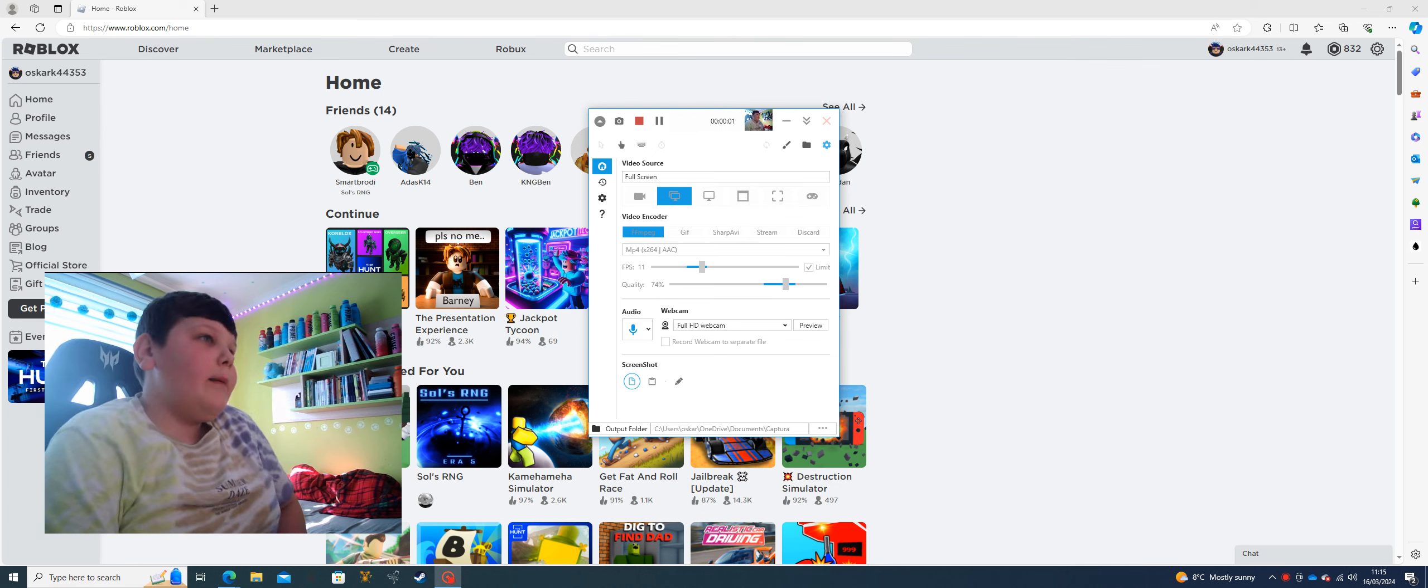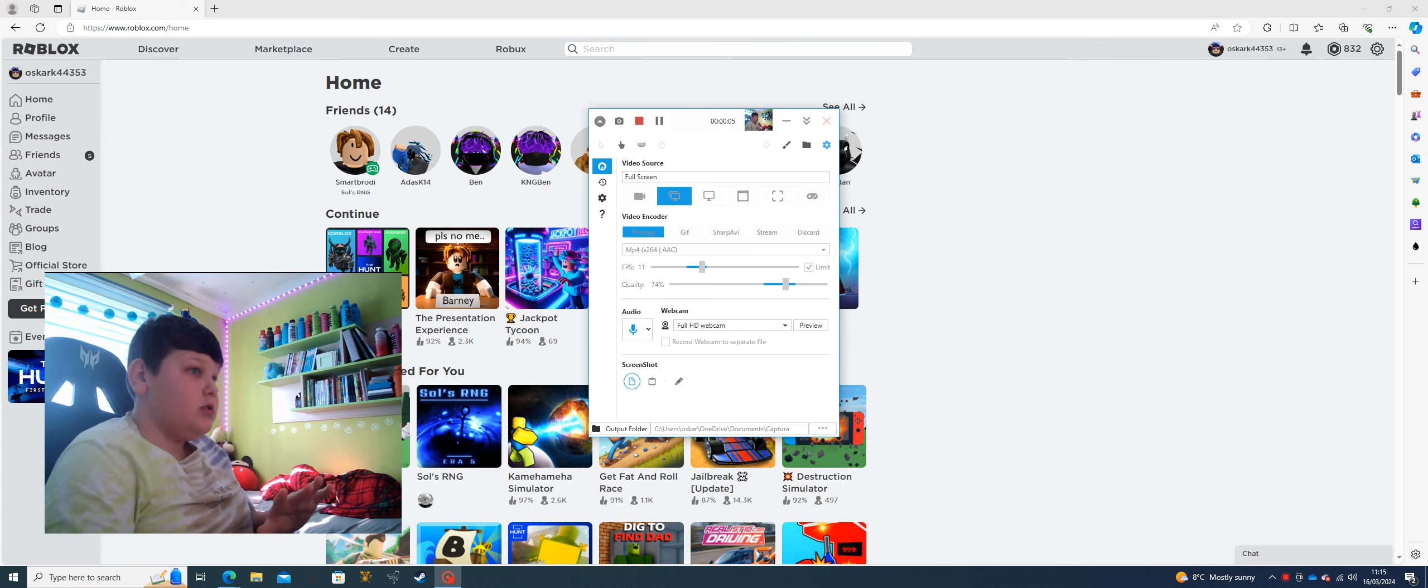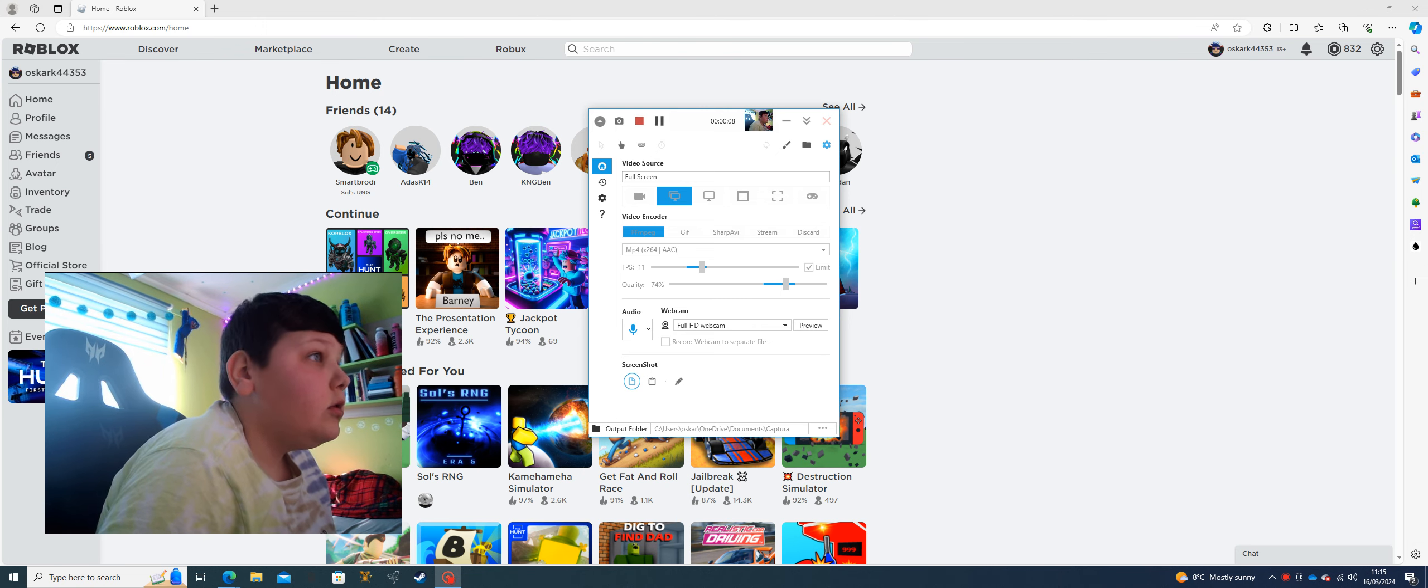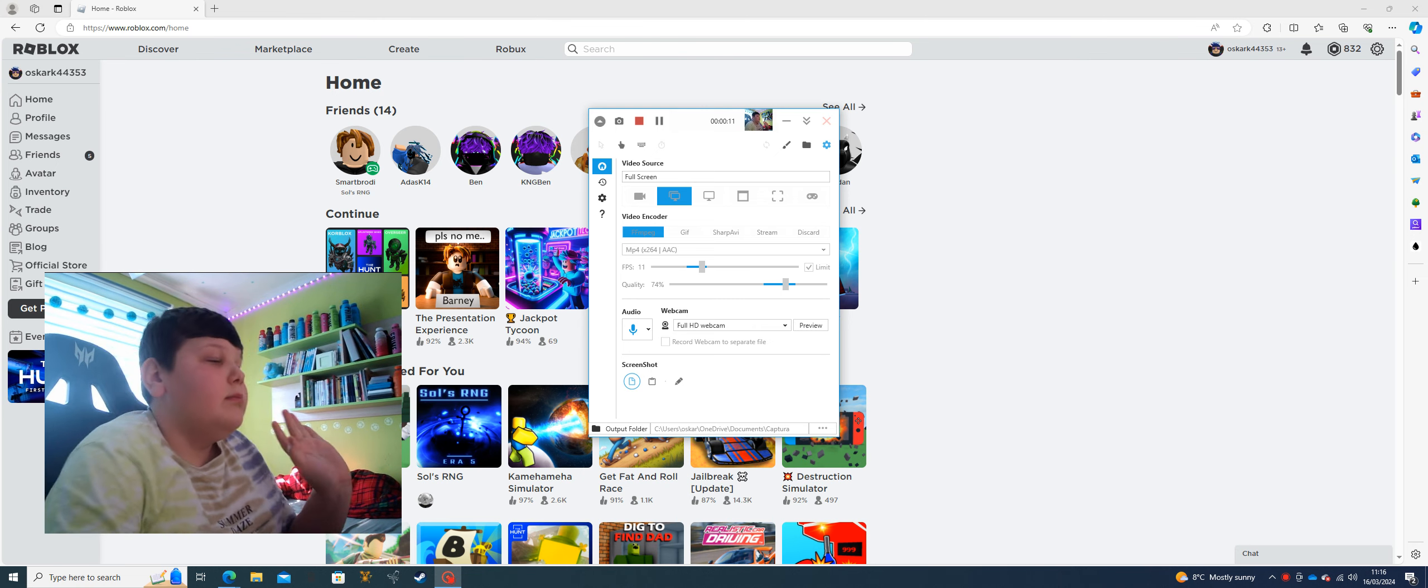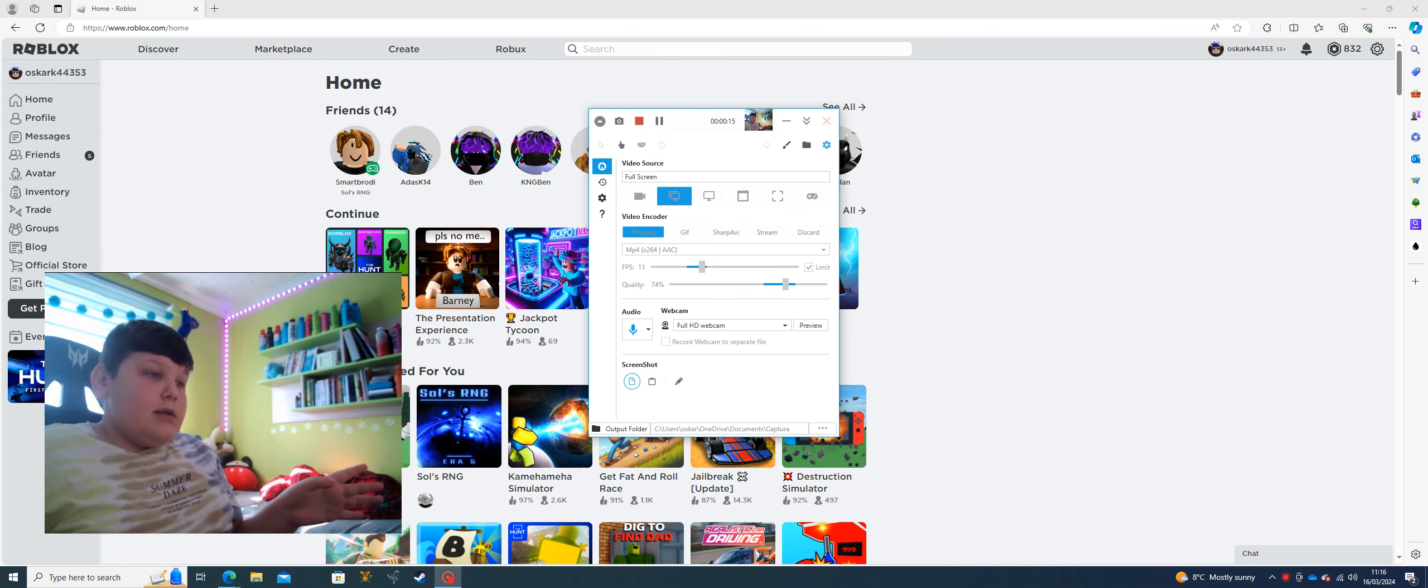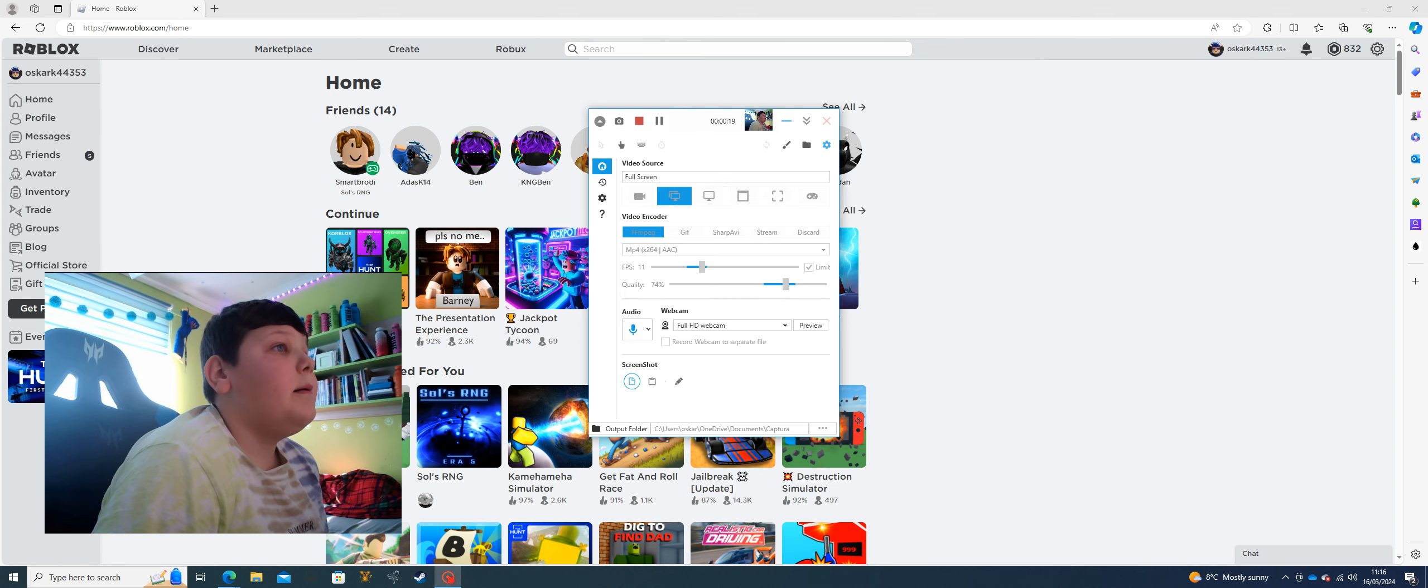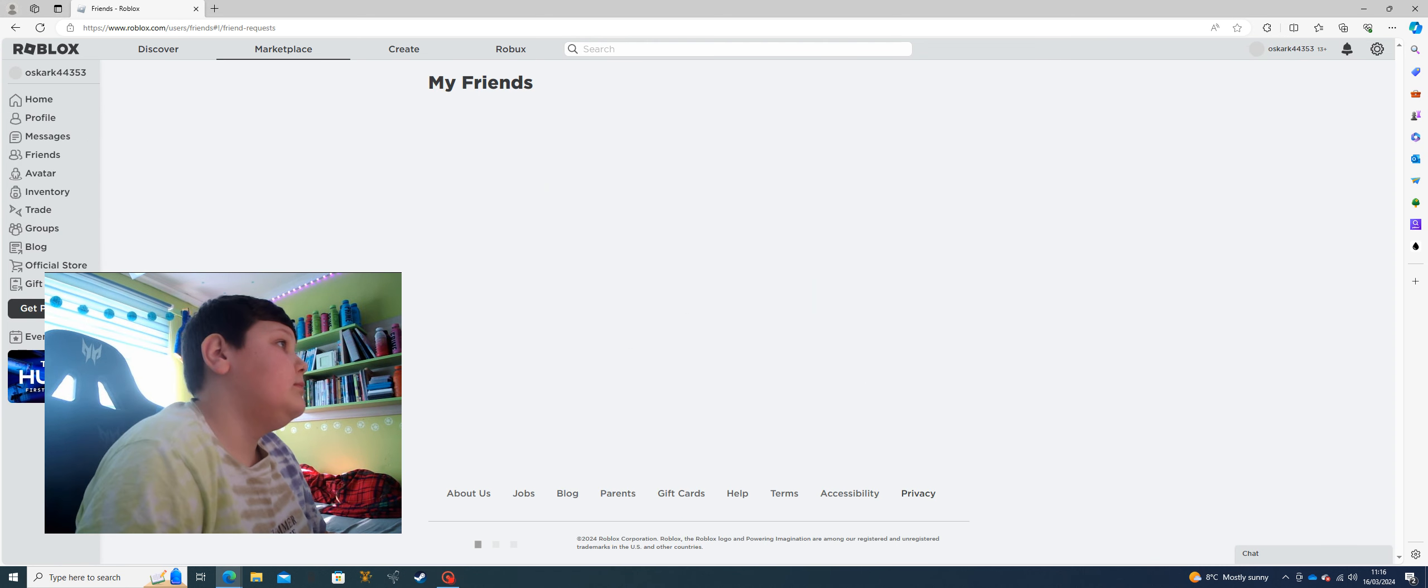Hello everyone, I'm back. Oh Jesus Christ, the echo's gone like the echo's worse. Hold on a minute. I don't know how to fix the echo, but today I'm back and I actually have no idea what we're playing. Something on Roblox. I haven't shown you guys my new avatar.